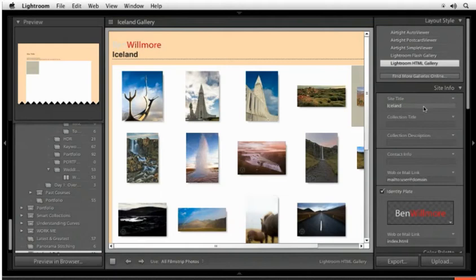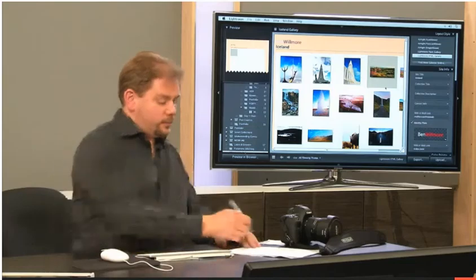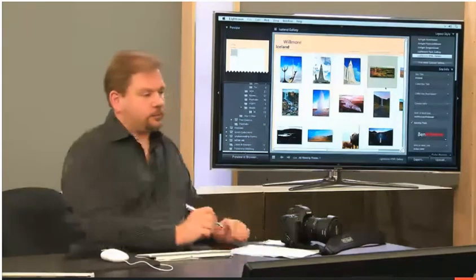So do we have general questions about the web module? Of course we do. Patrick's wondering, would the gallery be a great way to post to blogs? To blogs?